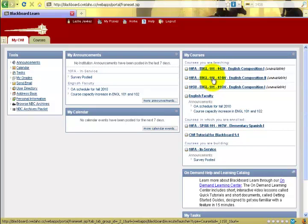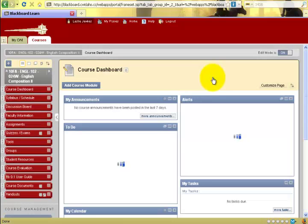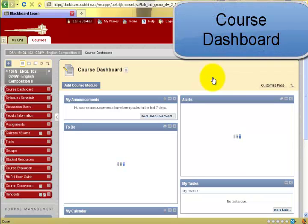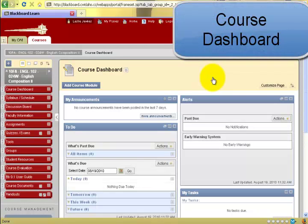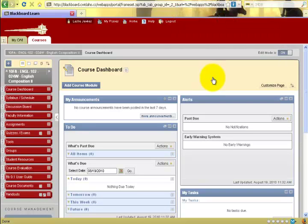Left click into a class in which you are enrolled, and by default, the course loads to the course dashboard page. The course dashboard page holds information for you as a student regarding happenings within the course itself.